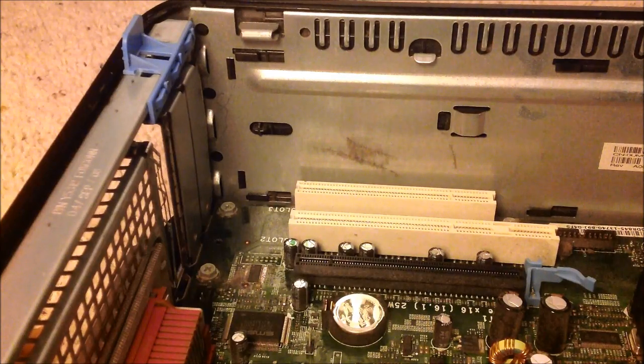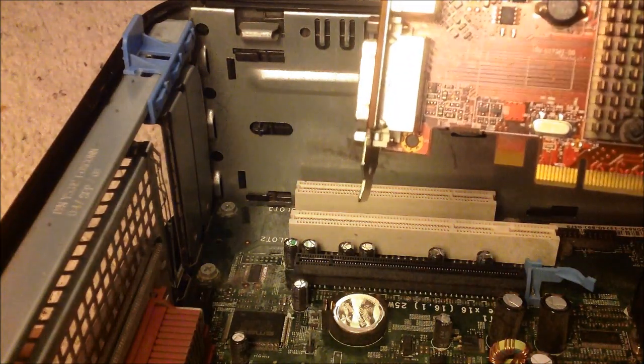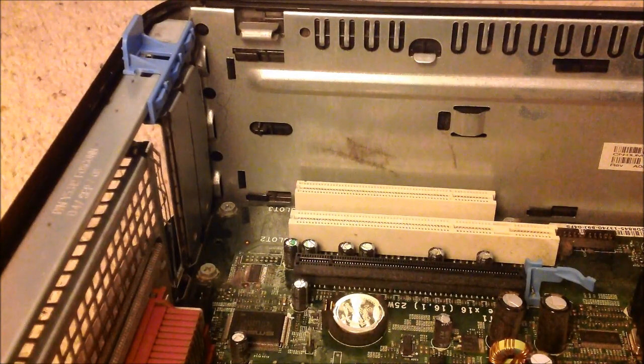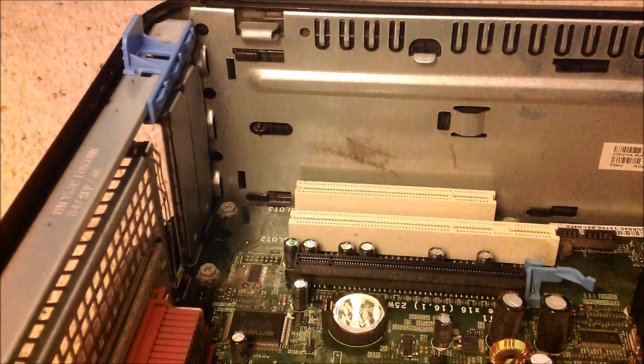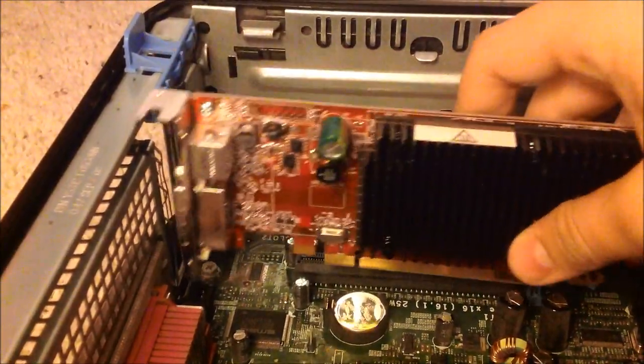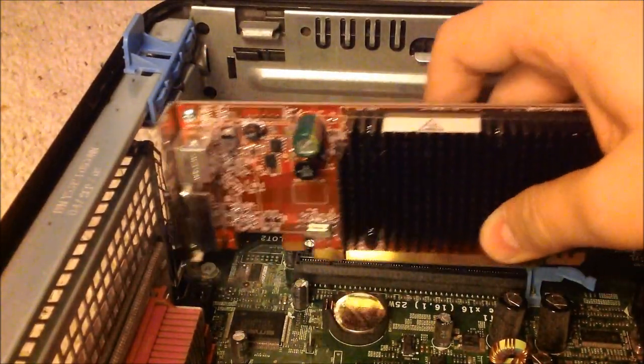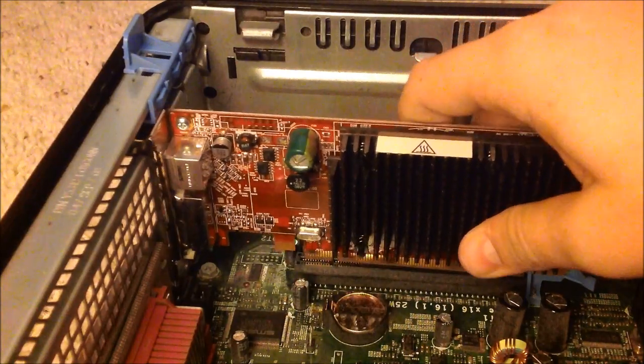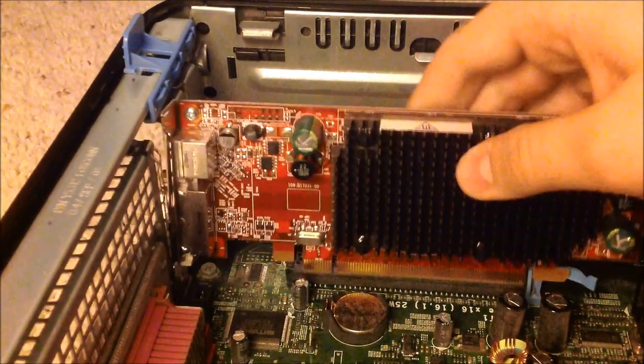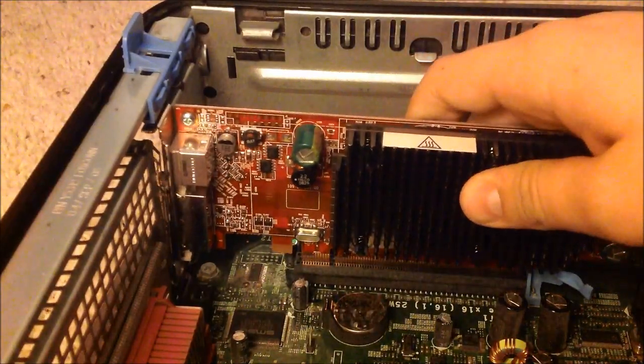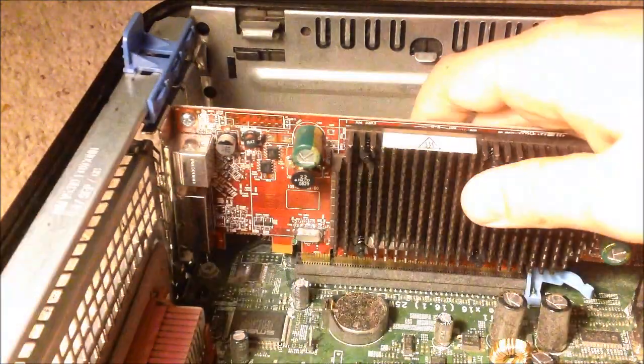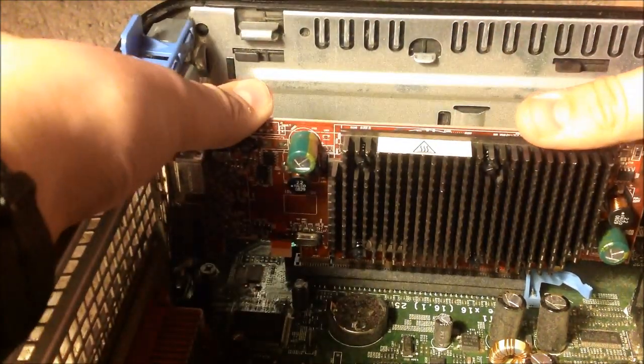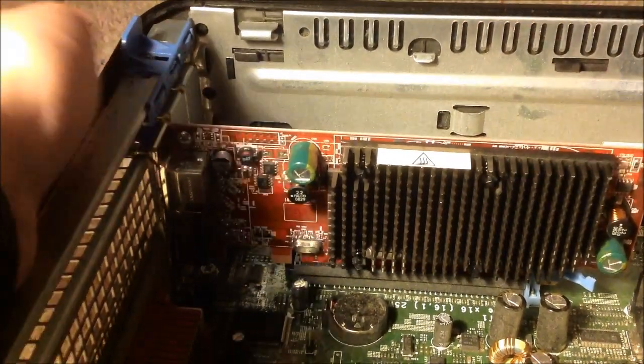And then what you're going to want to do is grab your graphics card, and you're going to want to line that up with the little bracket holder that's down there. Line that up until you can get it, and then put that into place like so until it clips in.